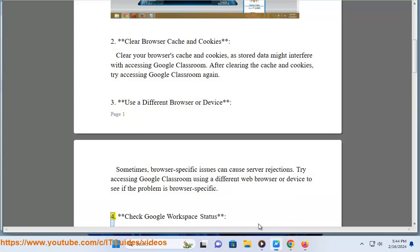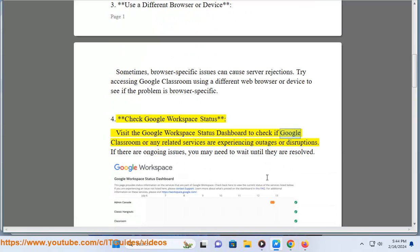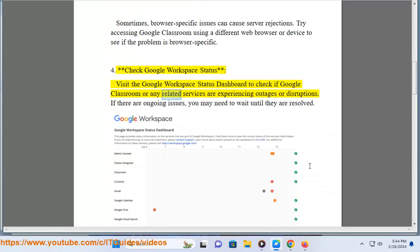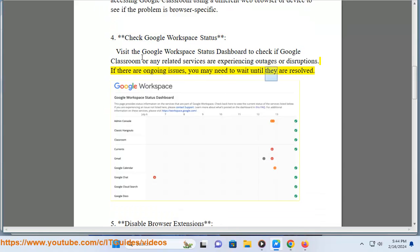4. Check Google Workspace Status. Visit the Google Workspace Status dashboard to check if Google Classroom or any related services are experiencing outages or disruptions. If there are ongoing issues, you may need to wait until they are resolved.